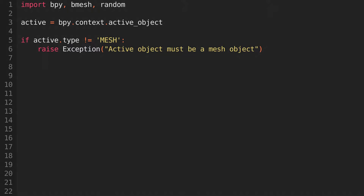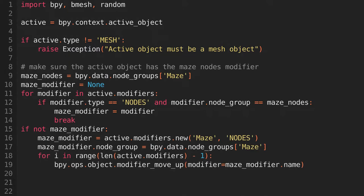Now we'll check that the maze has a geometry nodes modifier, with the maze node group that we created earlier attached. If it doesn't, we'll add a geometry nodes modifier, attach the maze node group, and then move it to the top above any other modifiers.